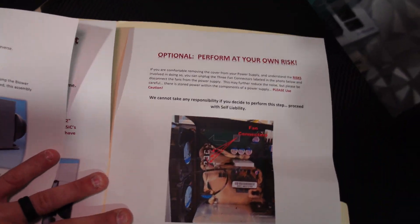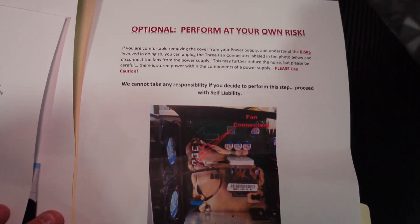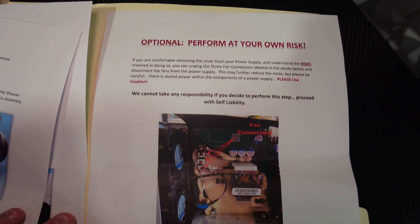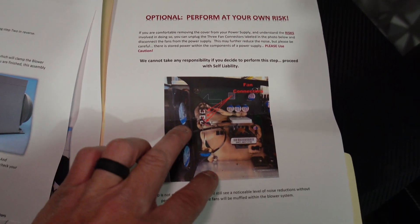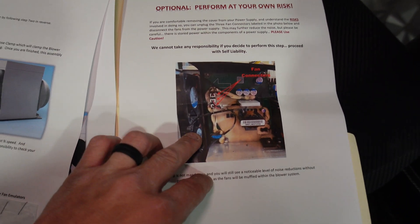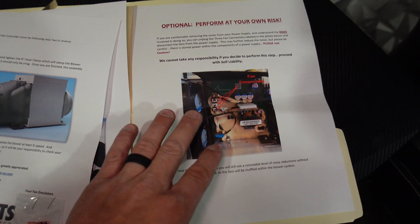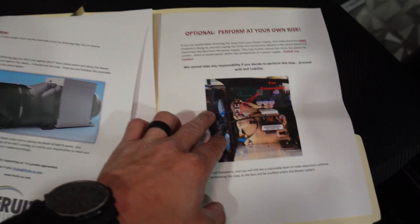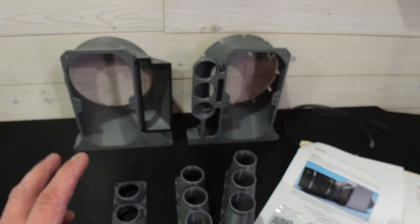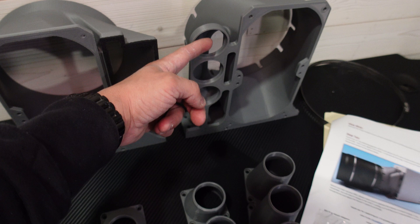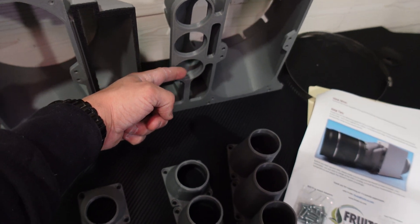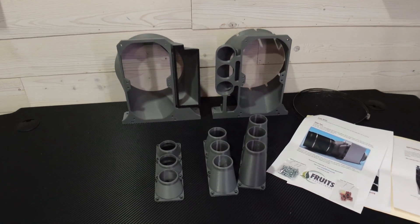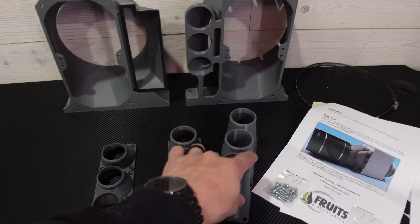I was noticing on this packet it says optional, perform at your own risk. You can remove the cover to your PSU and unplug those fans to make this unit actually quieter. I'll do that in today's video.